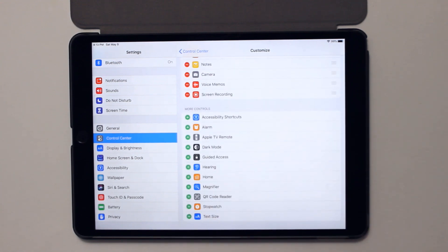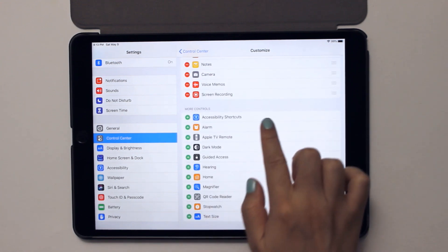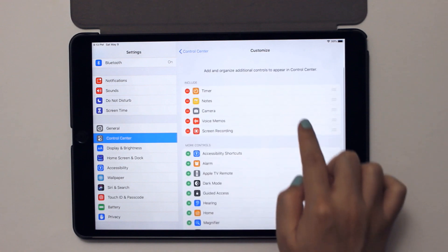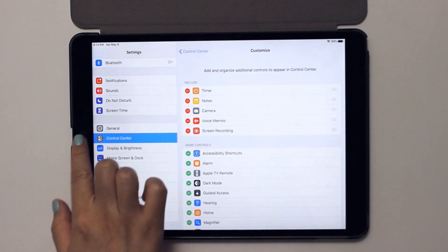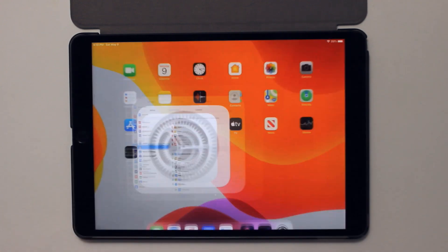Tap that green plus sign, and it will be added to your Control Center. Now, let's go back to our home screen.